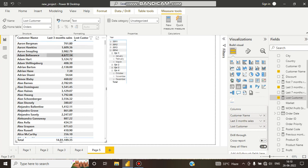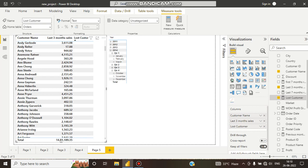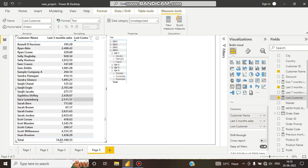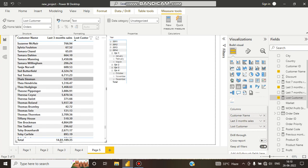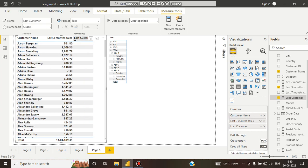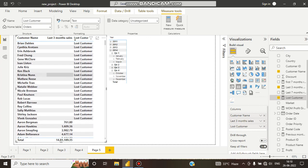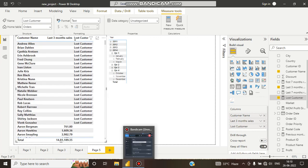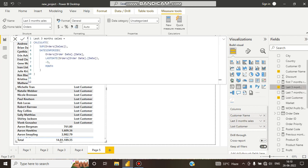If I scroll down, you can see these are the customers who did not purchase anything for the last 3 months of this DATESINPERIOD table. These are the lost customers.